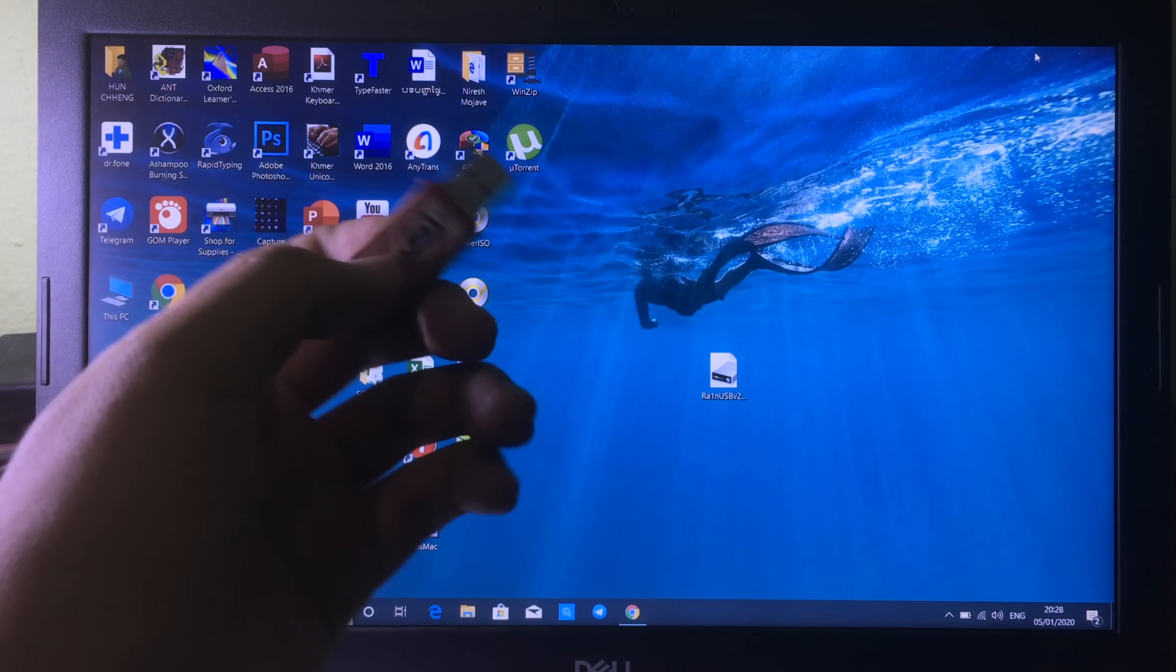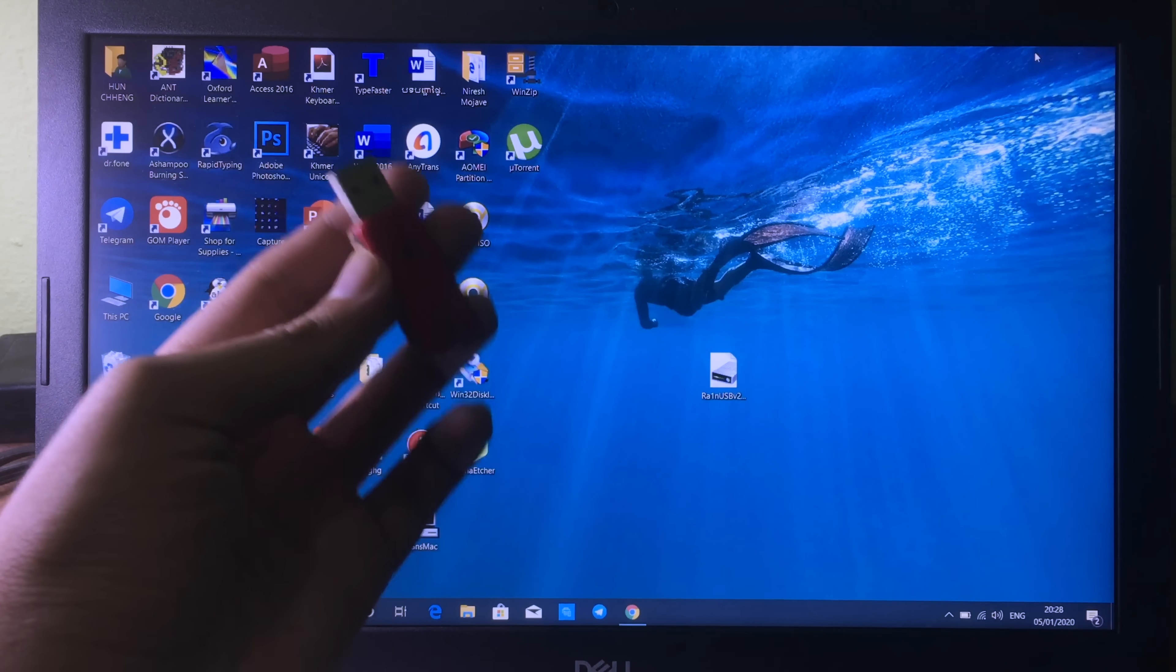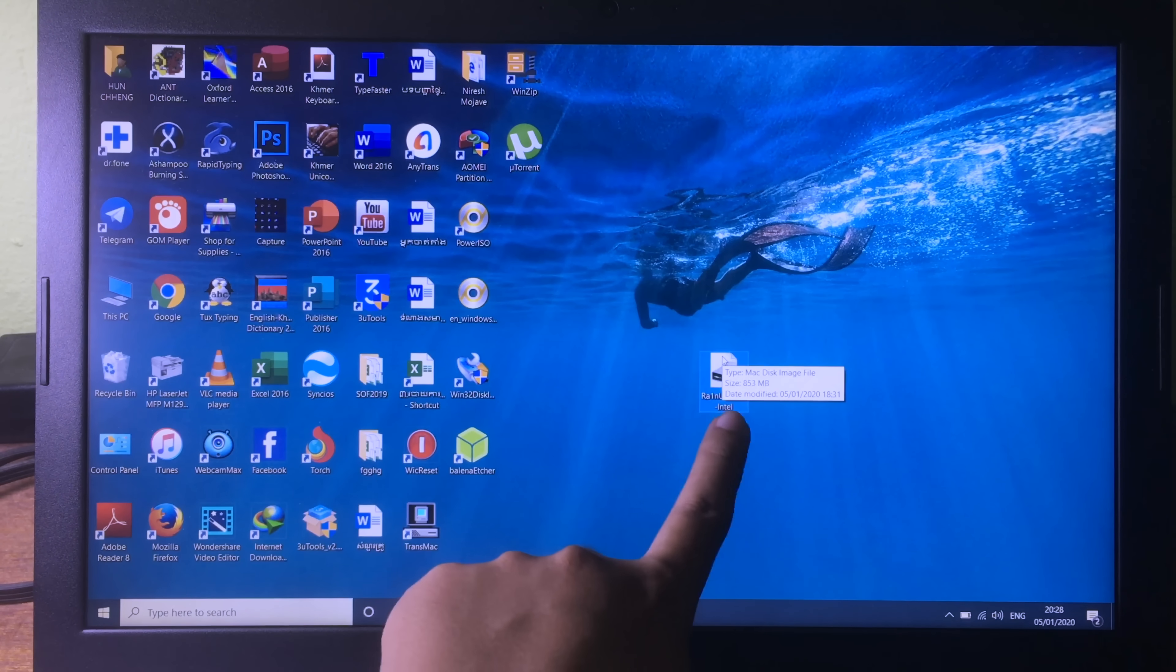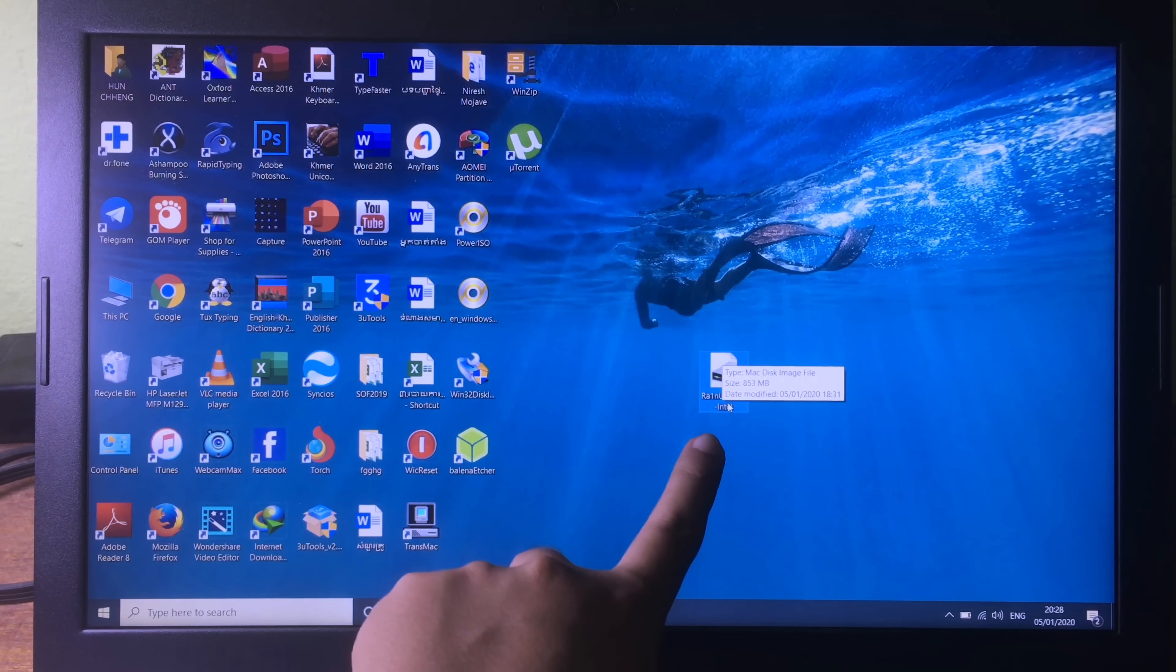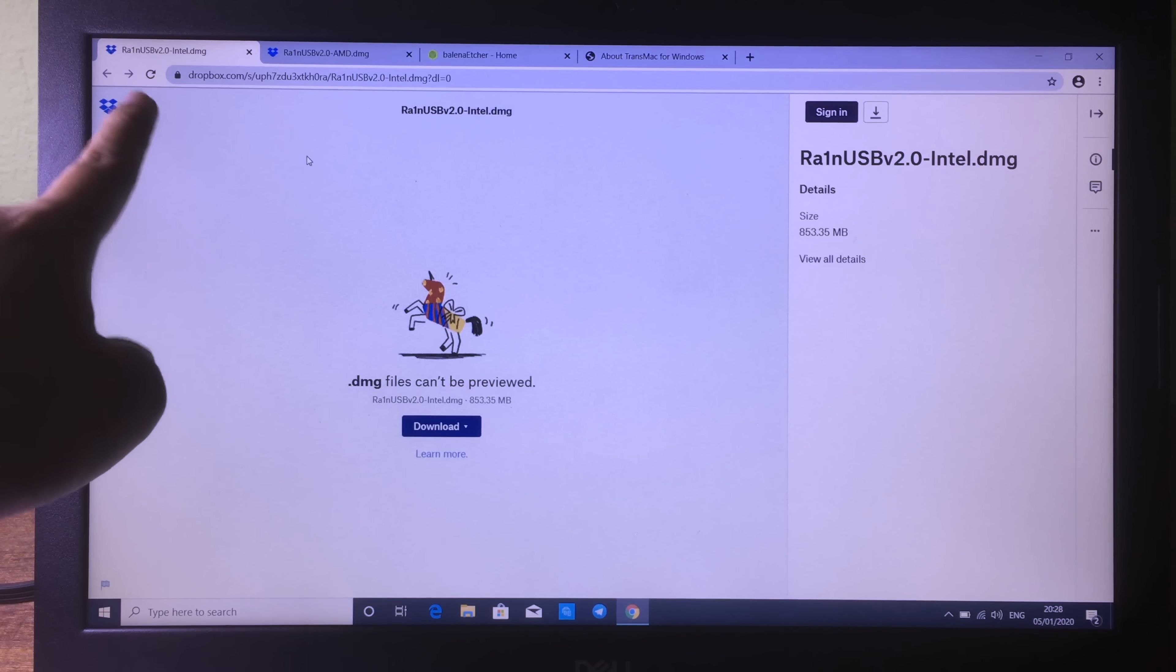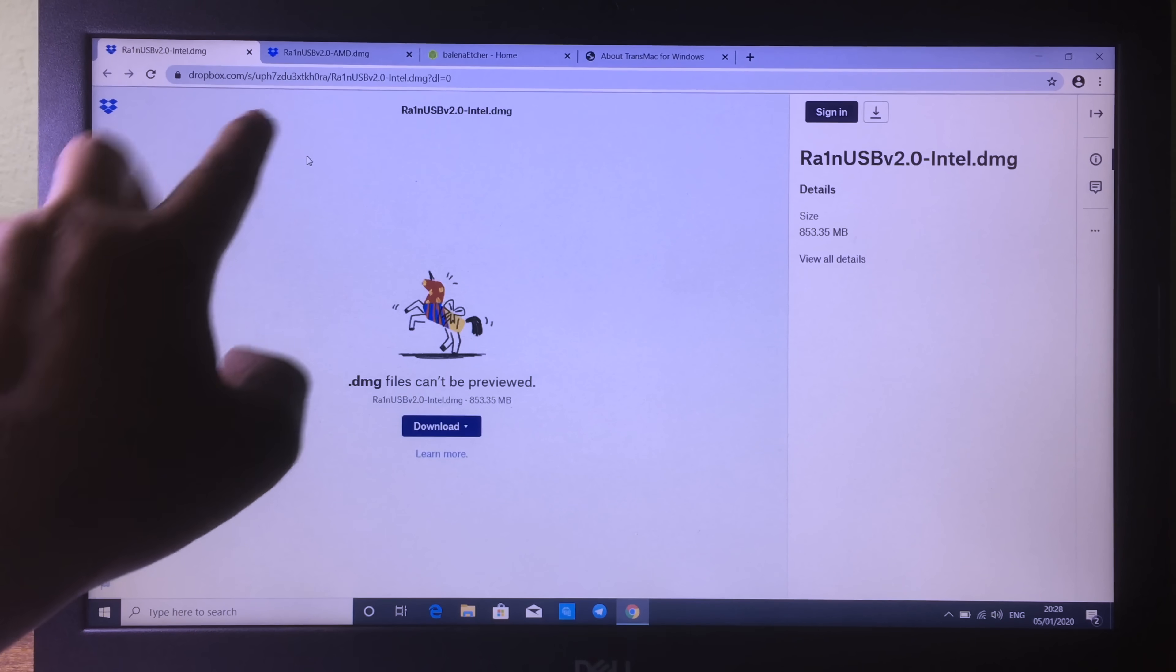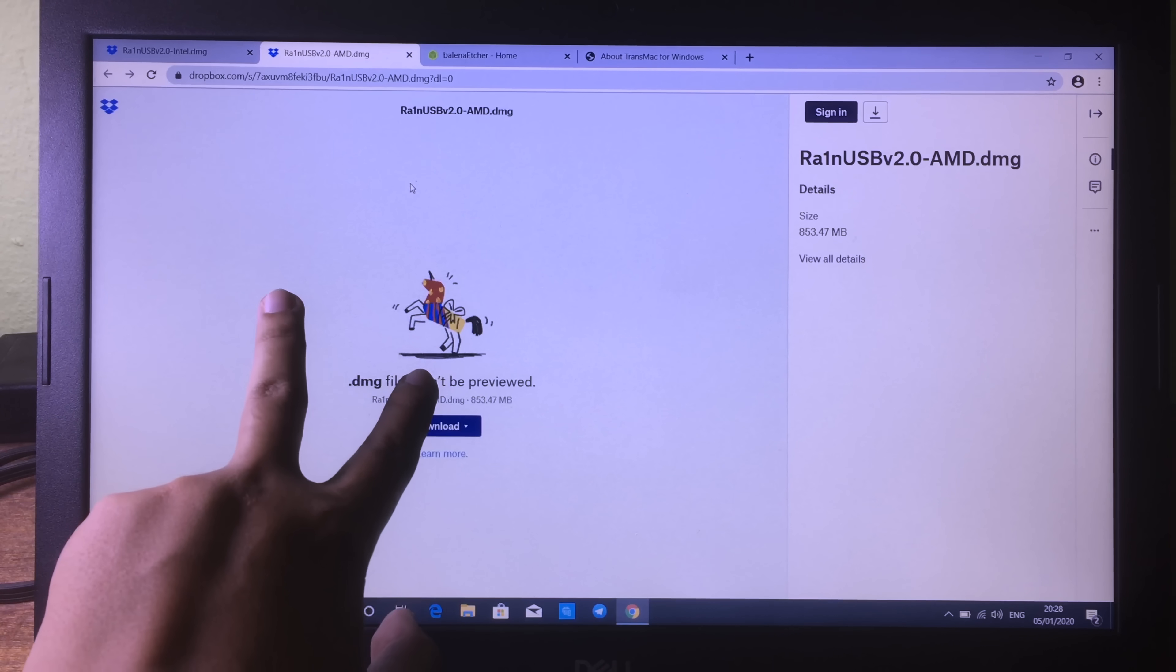Before you get started in this video, make sure you have an empty USB. For this method you only need one USB, and then you will need to download checkra1n USB. The file size is about 800 megabytes.